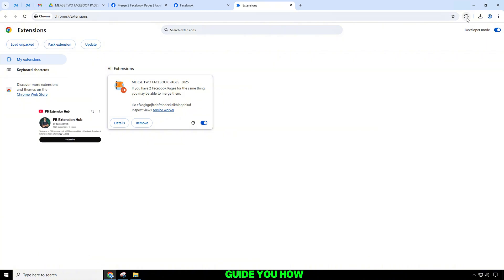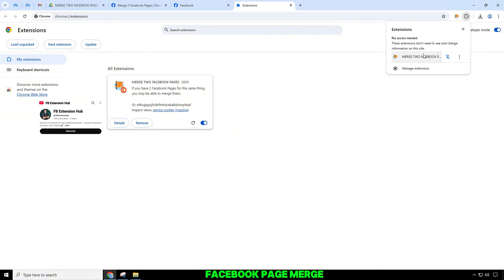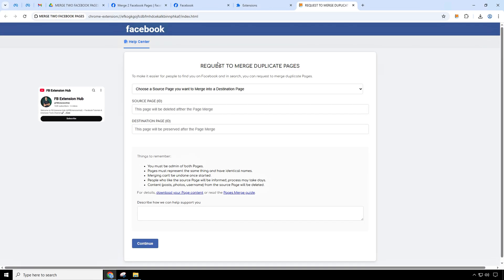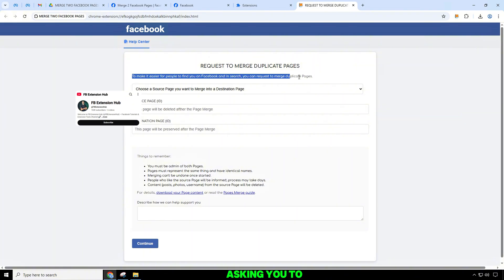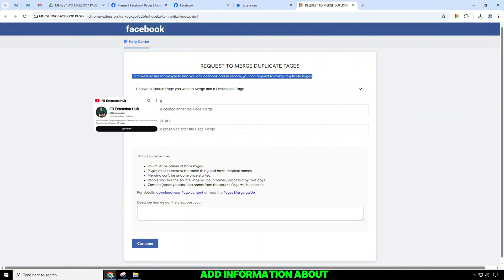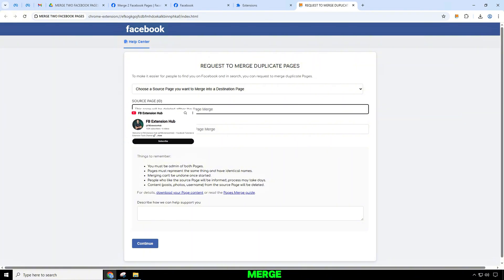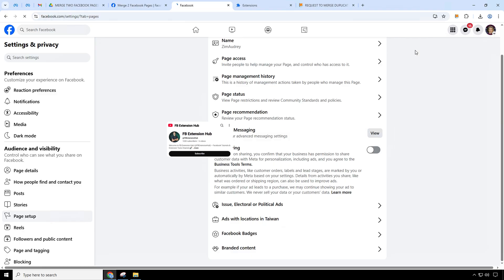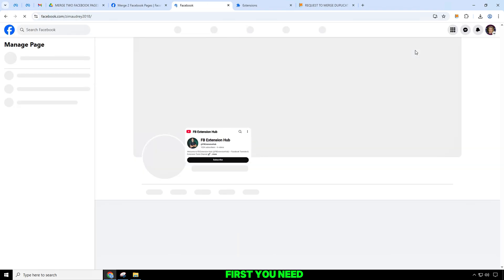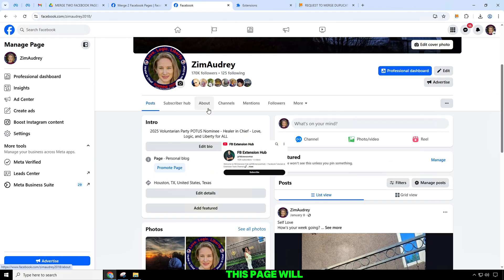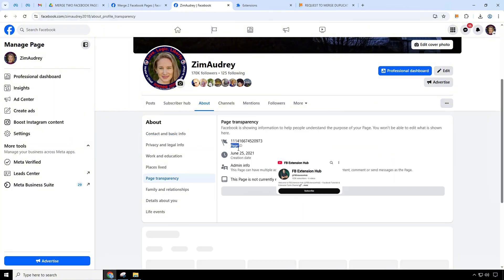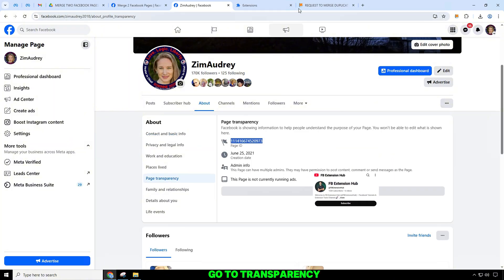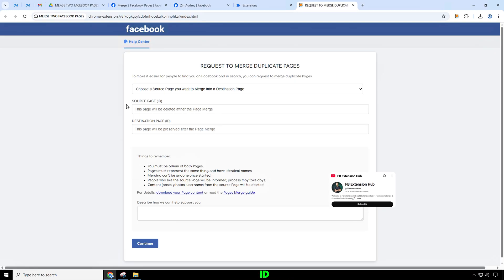Now I will guide you on how to merge two fan pages — Facebook page merge. To start the page merging process, Facebook will display a sample text asking you to add information about the two pages you want to merge. First, you need to add the page ID of the page that will be deleted after the merge. Go to Transparency on your page to find the page ID.